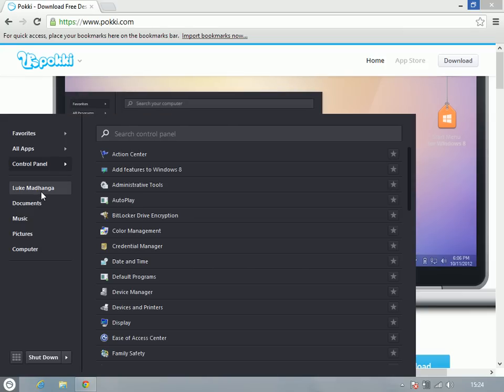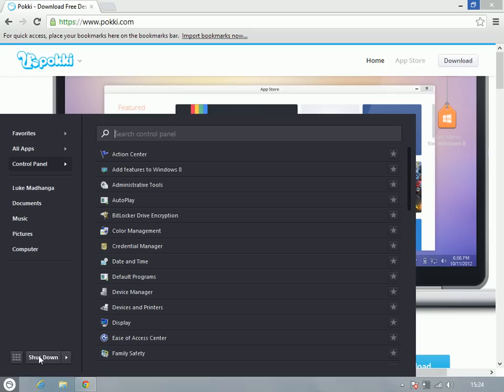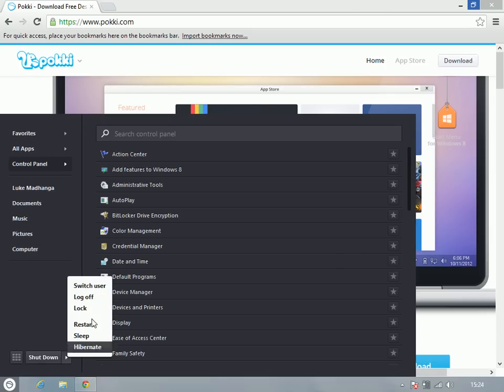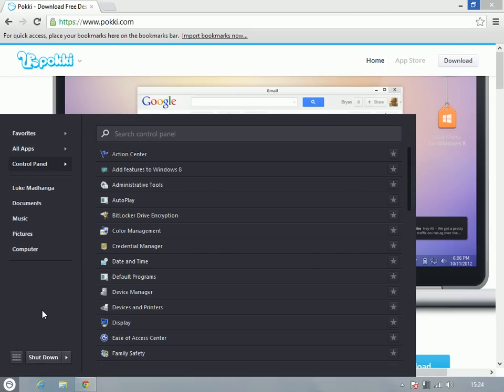And then you've got the sort of menu system that you had back on Windows 7 and previous. So you know you can go to your main folder, your computer and all of that, then you've got the shutdown options all down here.